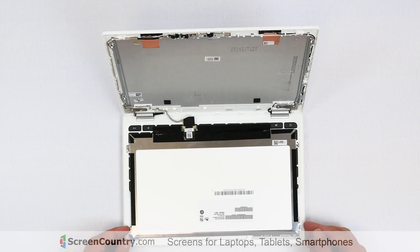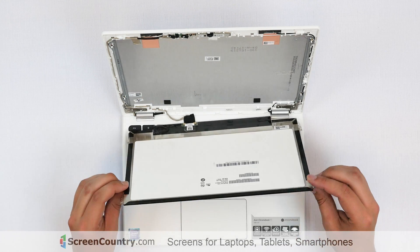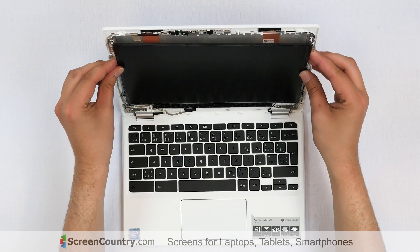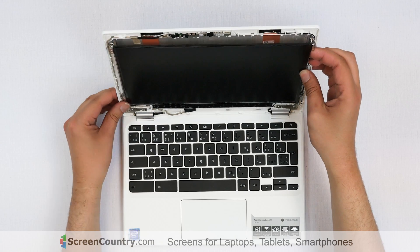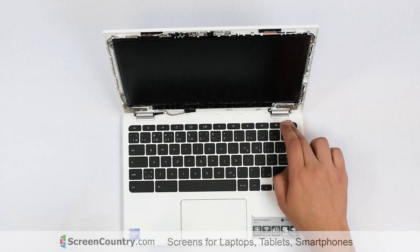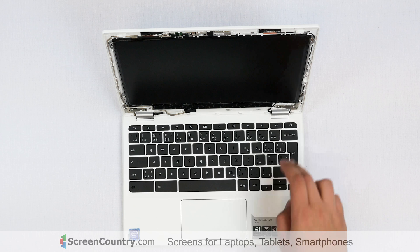Lift the screen and fit it into the frame. Now we can check if the replacement part is working properly. Turn the laptop on.